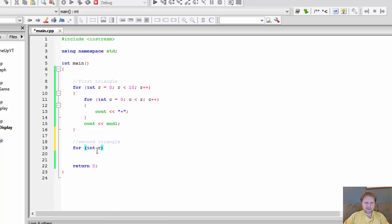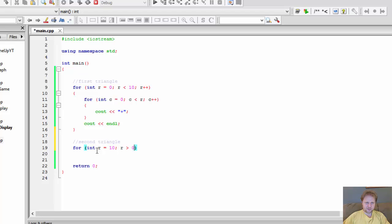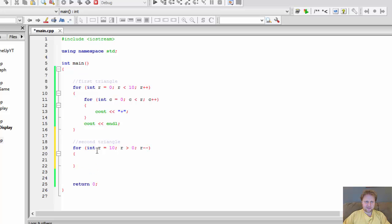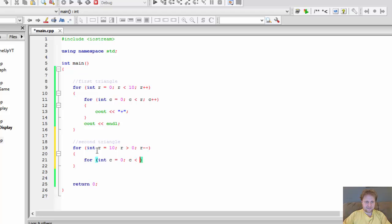So our second is another for loop. And it's going to be integer R equals 10. Because we start with 10 stars or 10 pluses. And we'll loop until R is greater than 0. And we will be decreasing R with each iteration. So now let's do the columns for that, in an inner loop. So integer C equals 0, C is less than R, and C plus plus.